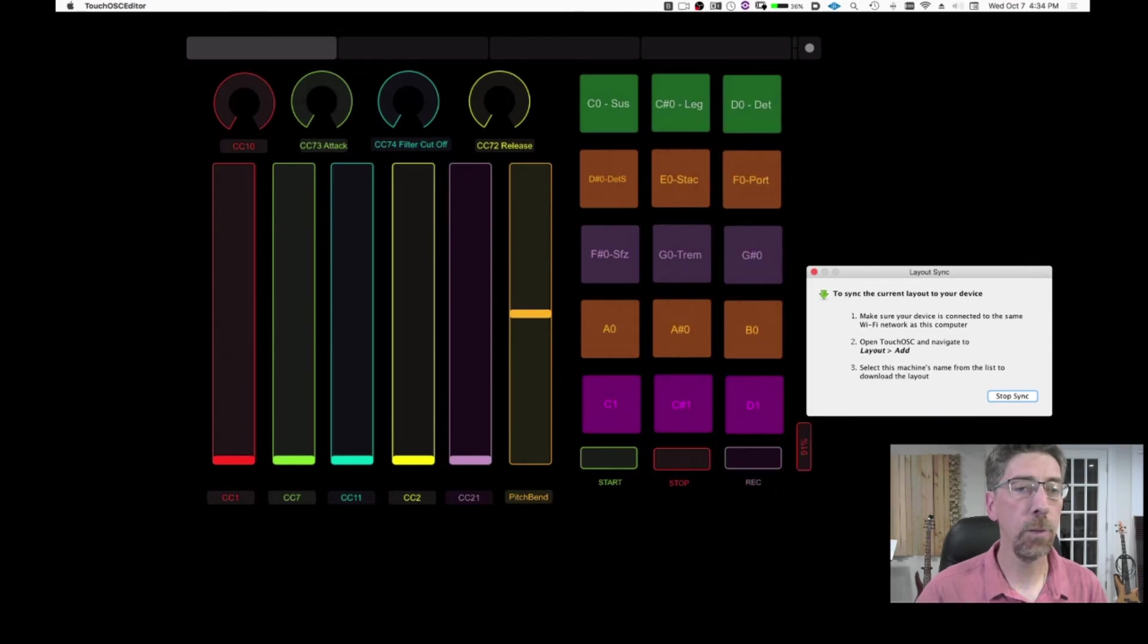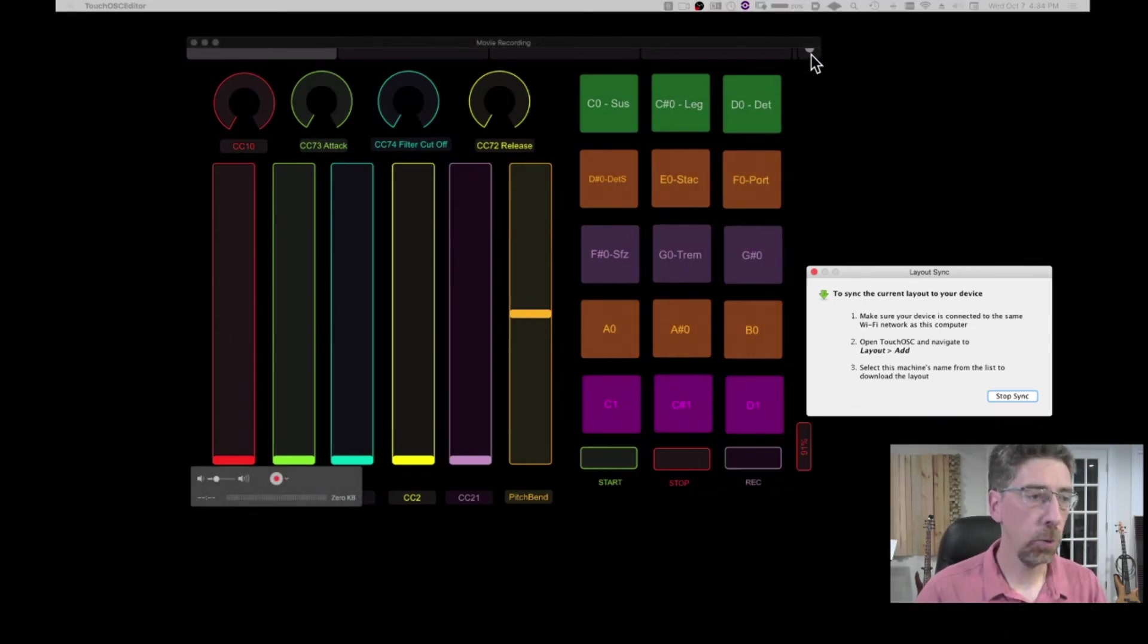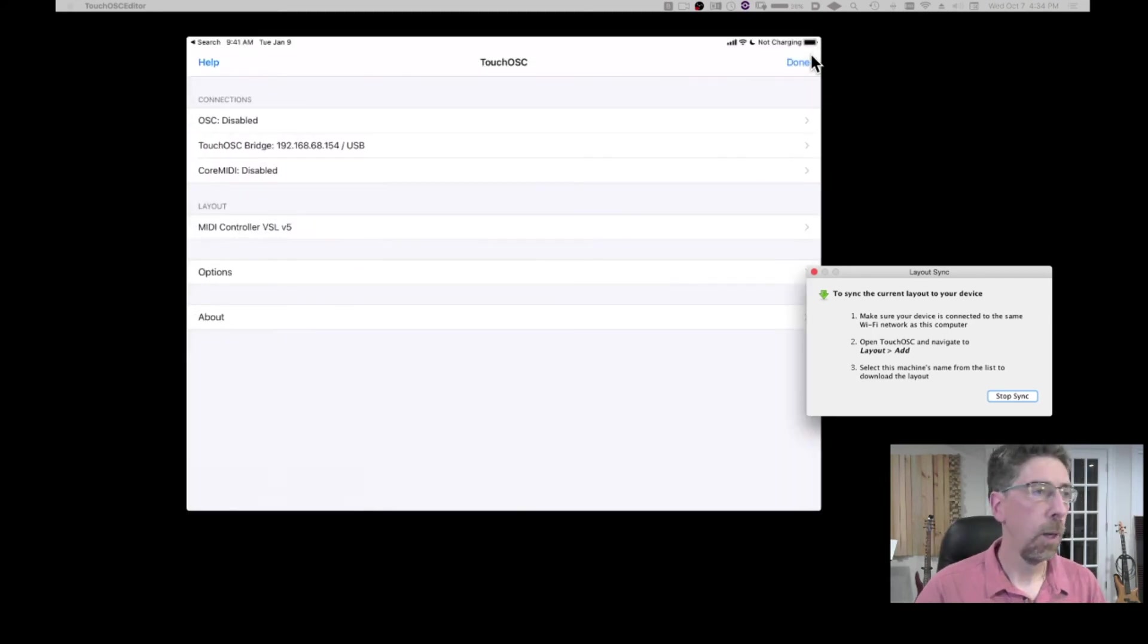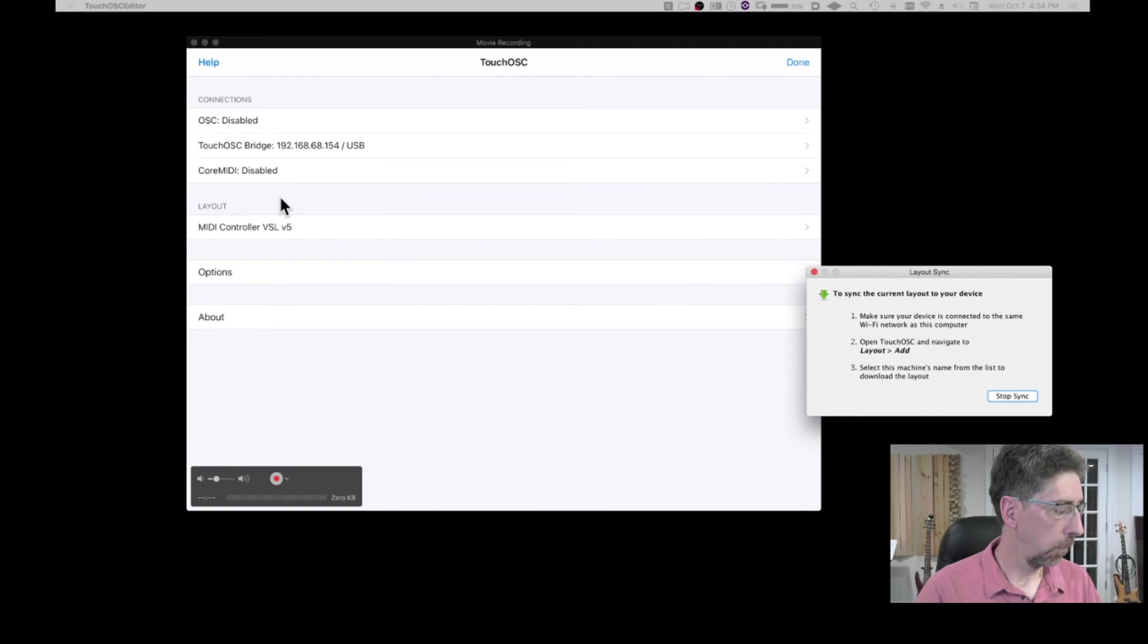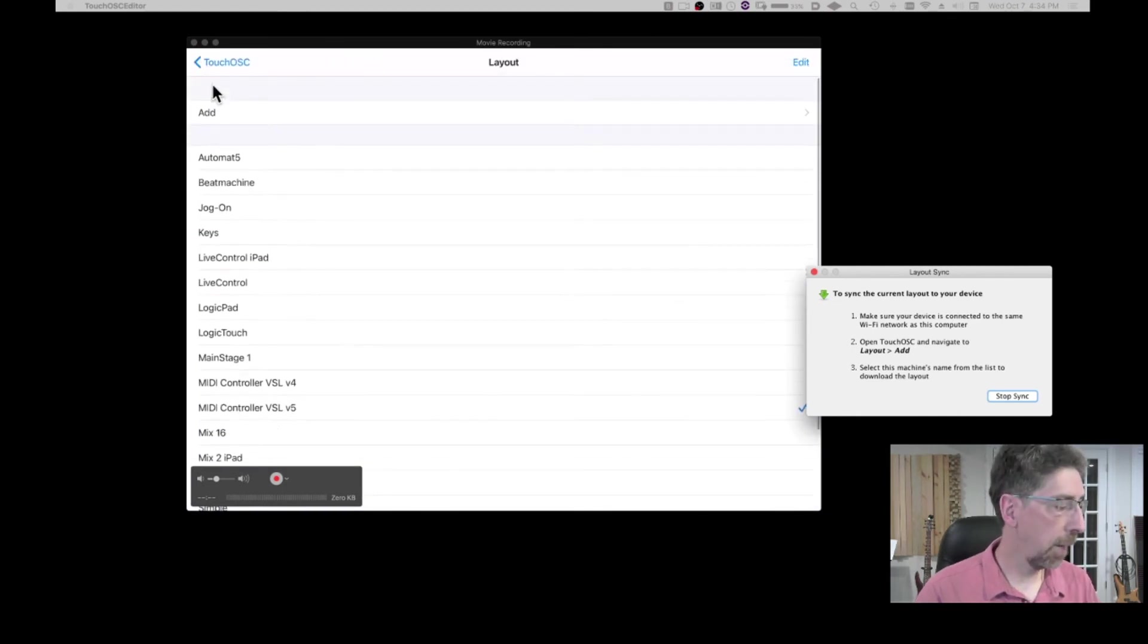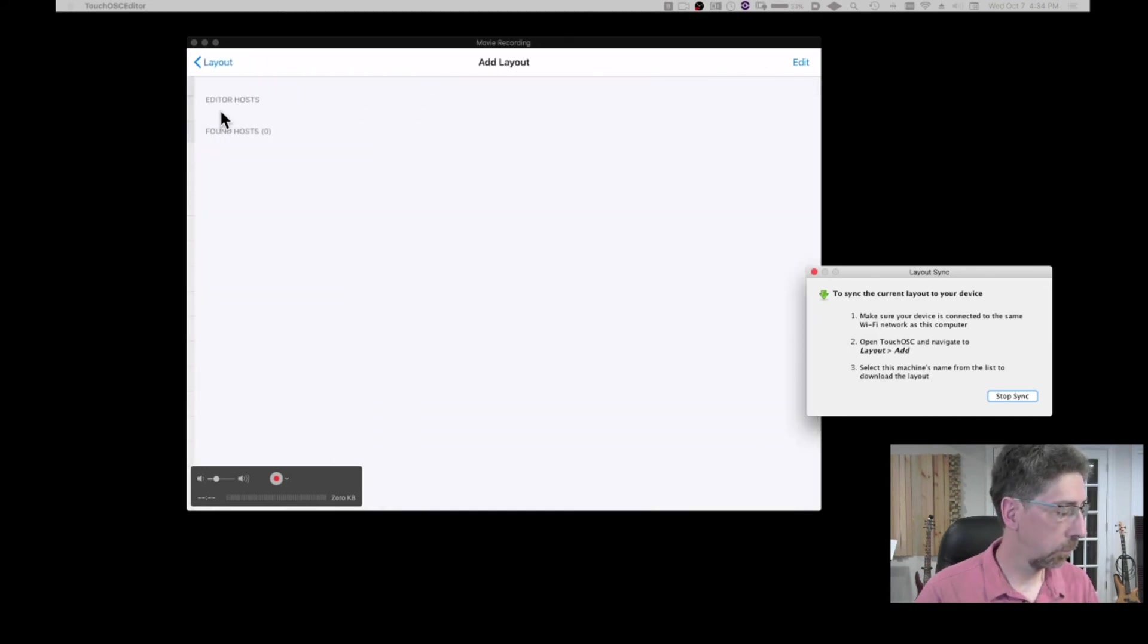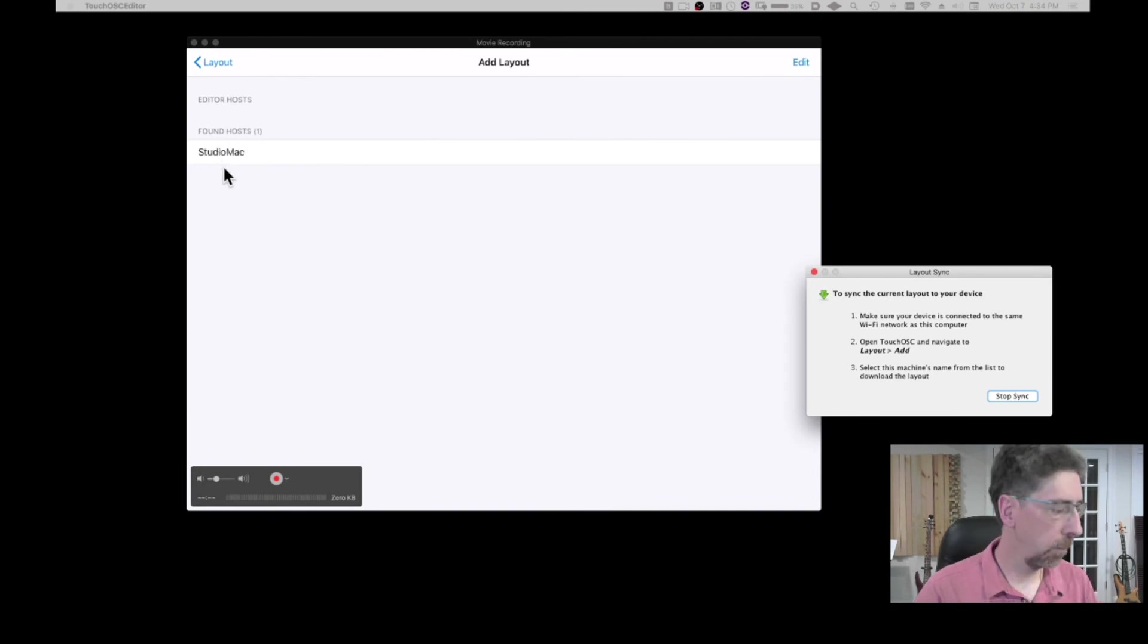I'm going to move this out of the way for a second. So this is my iPad. So I'm going to go back here to the main menu. I'm going to go to layout. And at the top here, there is add. You're going to see your Mac showing up here. This is the Mac on which the bridge is running.